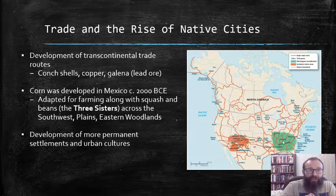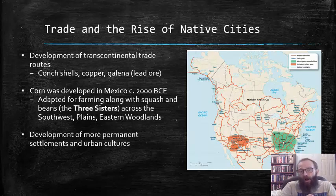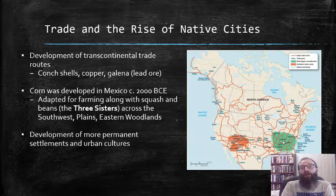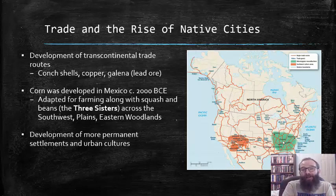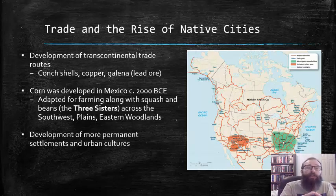Around 2000 BCE, corn was developed in Mexico and was adapted for farming along with squash and beans. These three items are known as the Three Sisters, and the farming of these three agricultural items spread throughout the Southwest, the plains, and the eastern woodlands of North America. The combination of those three agricultural items was very much a part of a well-balanced diet, providing just about all the essential nutrients the human body needs to survive, which is why squash, beans, and corn were so very important to the development of agriculture in the Americas.